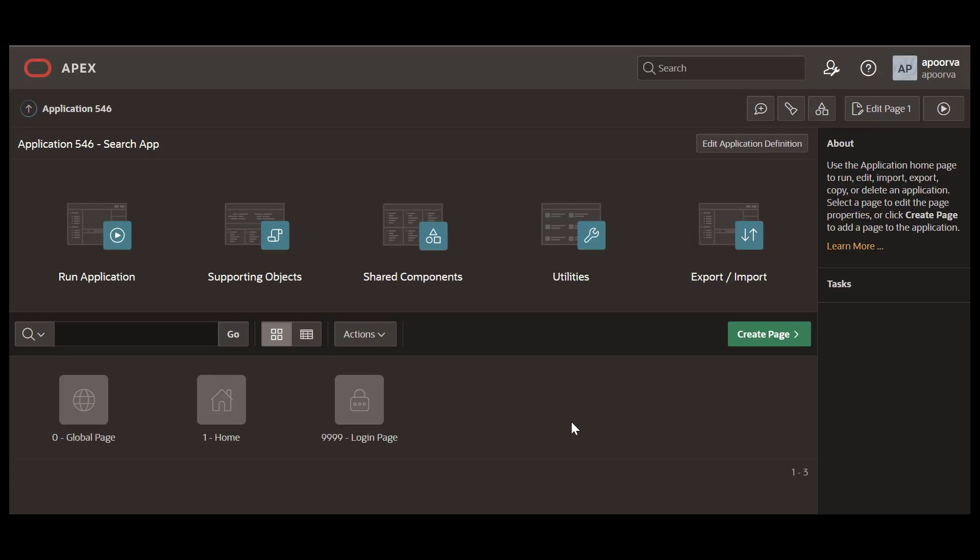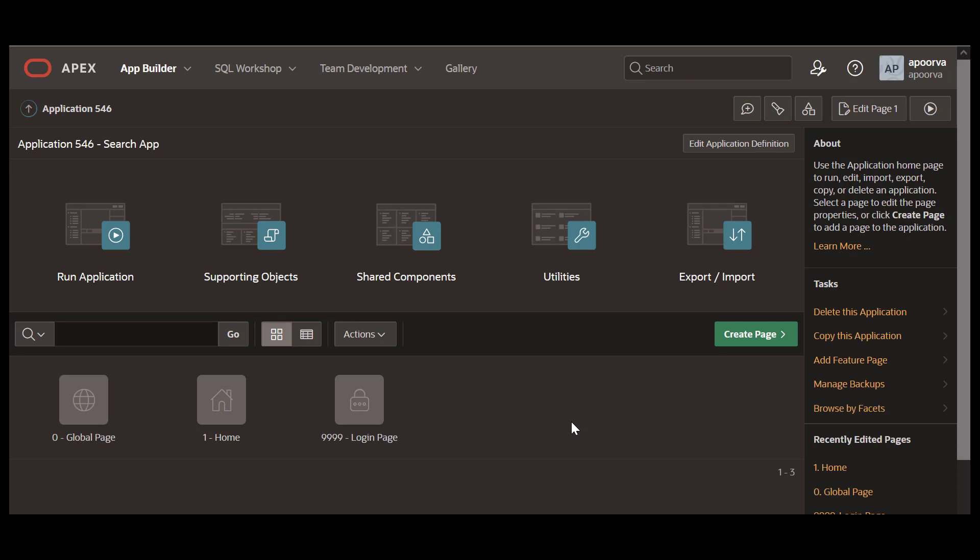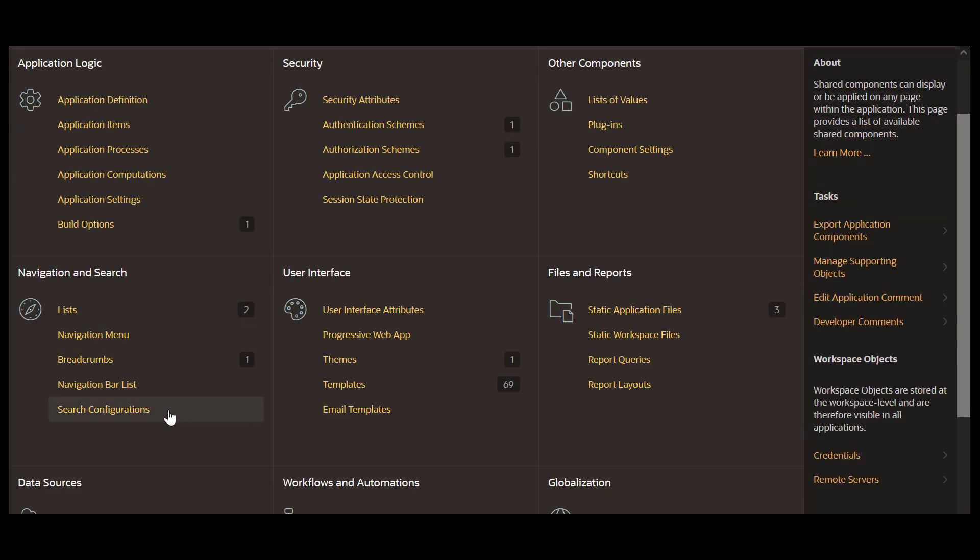To begin configuring your search in your application, navigate to Shared Components and under Navigation and Search, select Search Configuration.